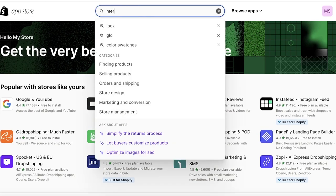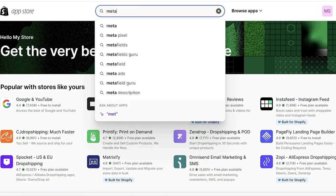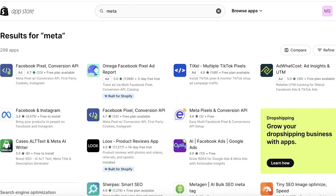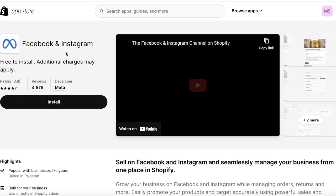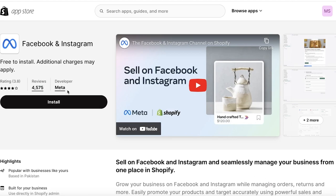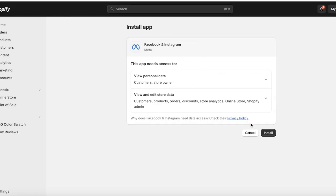Once you have opened up the Shopify App Store, just search for Meta. Now there are a lot of other third-party applications which tell you that you can easily convert your Shopify store into a Facebook shop, but all of those are third party. You want to download the one called Facebook and Instagram where the developer says Meta, and then you're just going to click on Install.